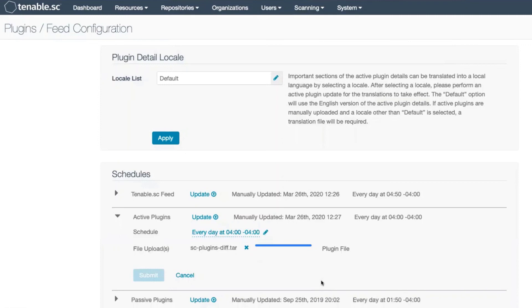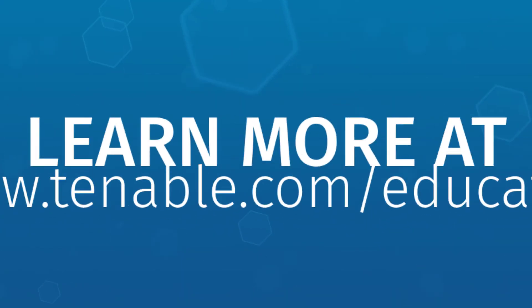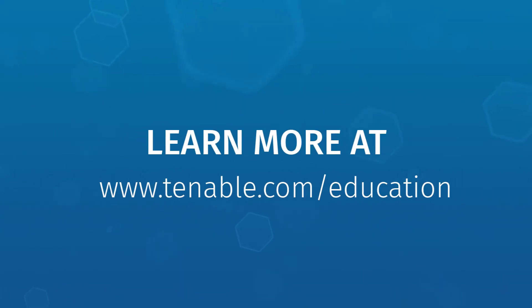Once this has uploaded, you'll then hit submit, and Tenable SC will process the new plugins. Thank you.